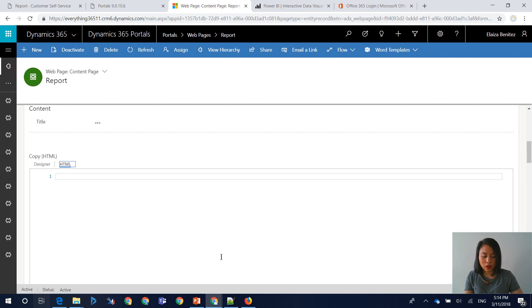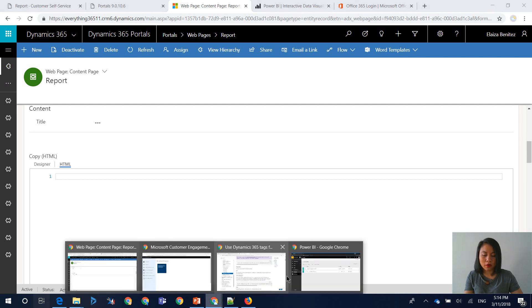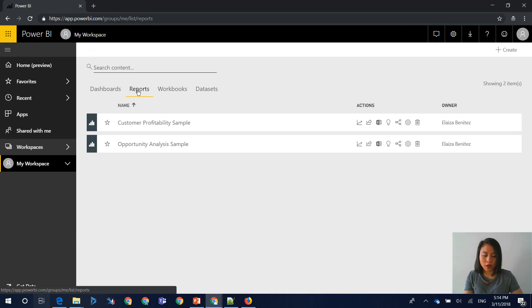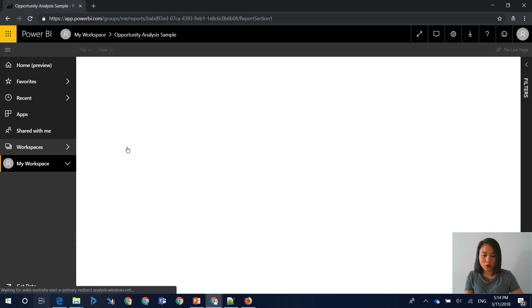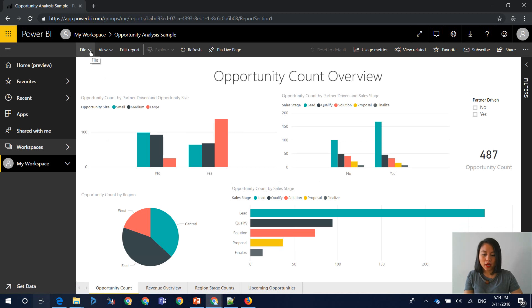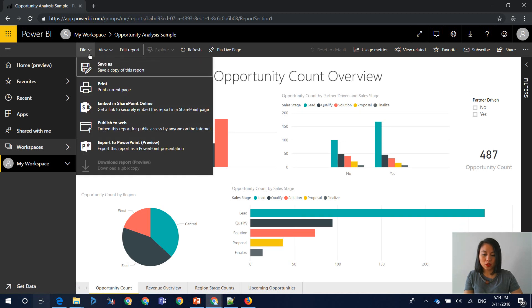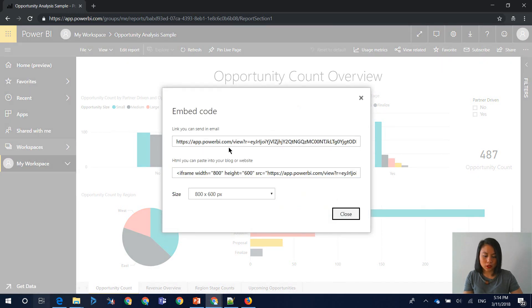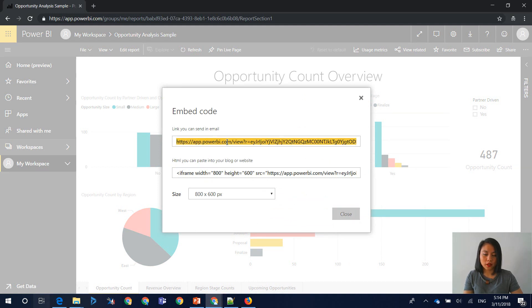So you want to head over into Power BI. And I'm going to select Report. And I'm going to open up this report. And within the report, there's an option up here called File. And the option that you want to select is Publish to Web. A new window will appear and then you can select the URL.